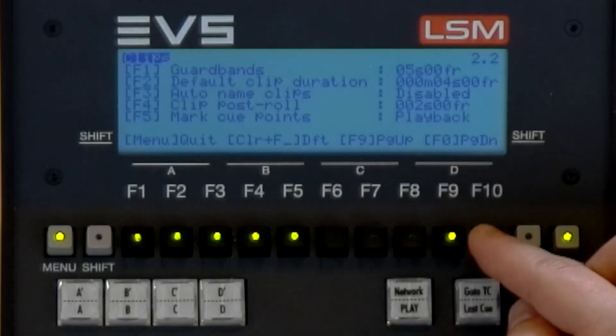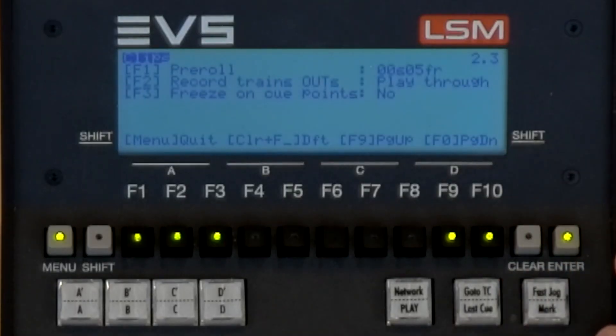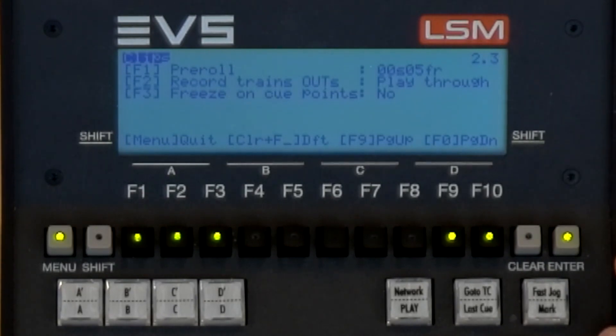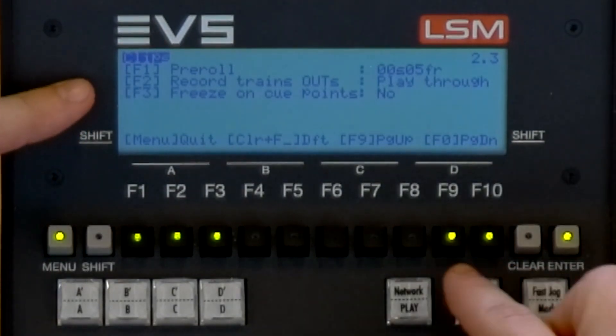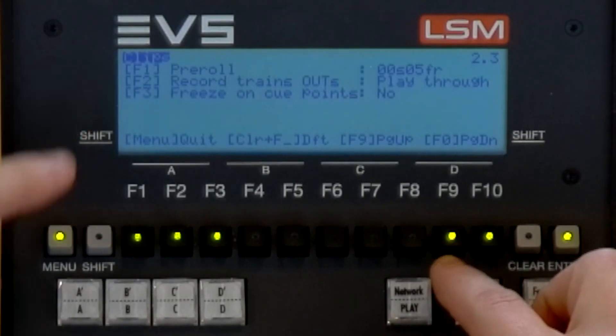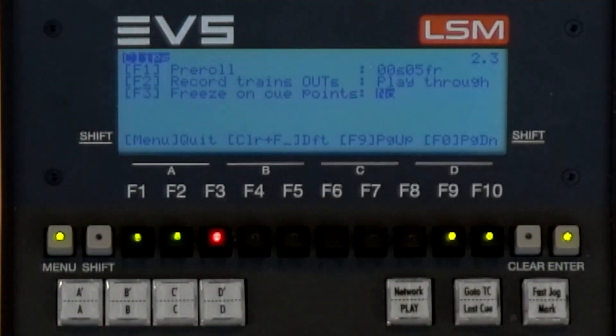In most cases, an offside replay will be shown immediately after the live situation, so we will be working directly on our record train. Make sure that freeze on cue point is set to record trains.